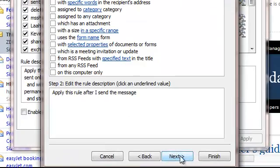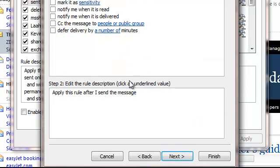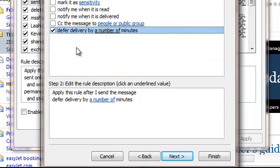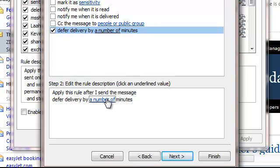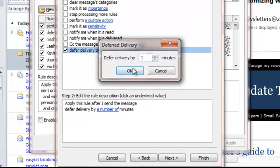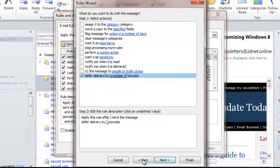There are no conditions, so it's going to fire on every single message. As that message is fired, we will defer delivery by a number of minutes. We set the number of minutes down here; we'll make it one.